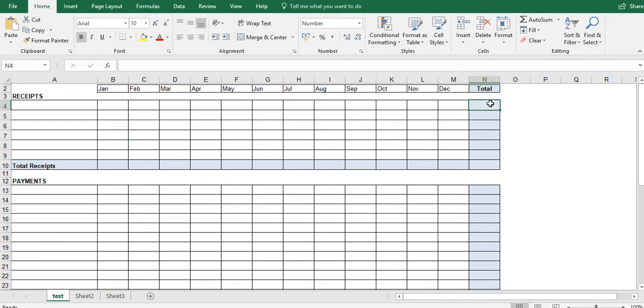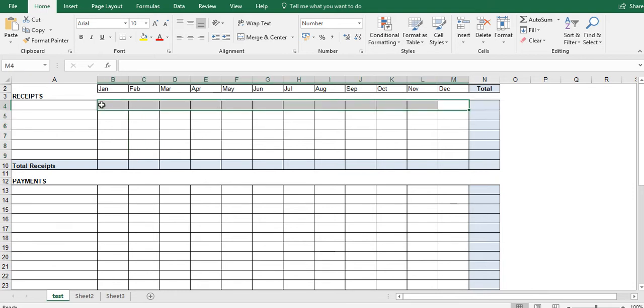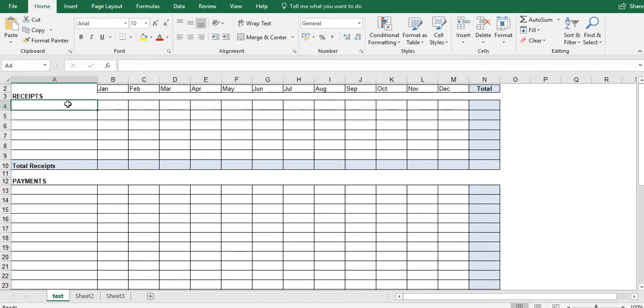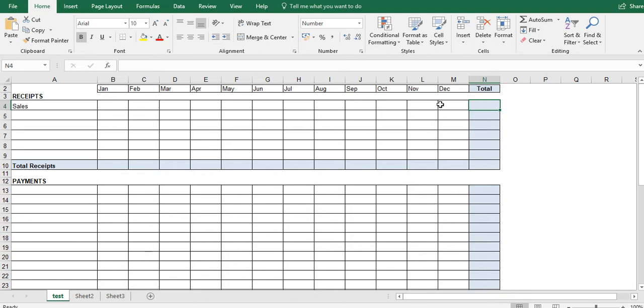Here we want to add up in this cell every single item from January to December. So for example, we might have cells in here, we want to add up every single month the cells. Here we want to add up every single month for this particular item, so on all the way down.